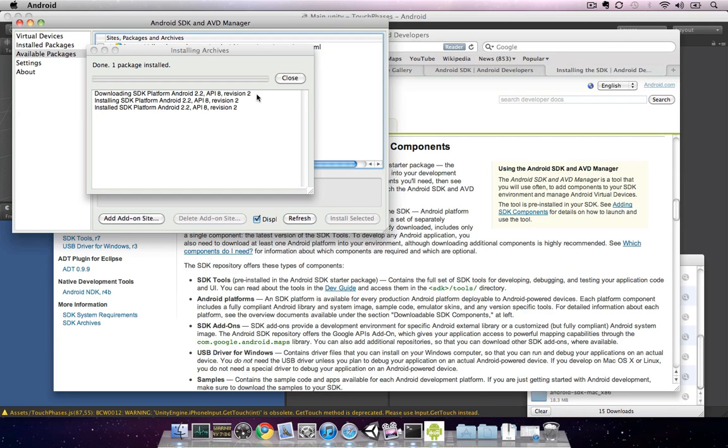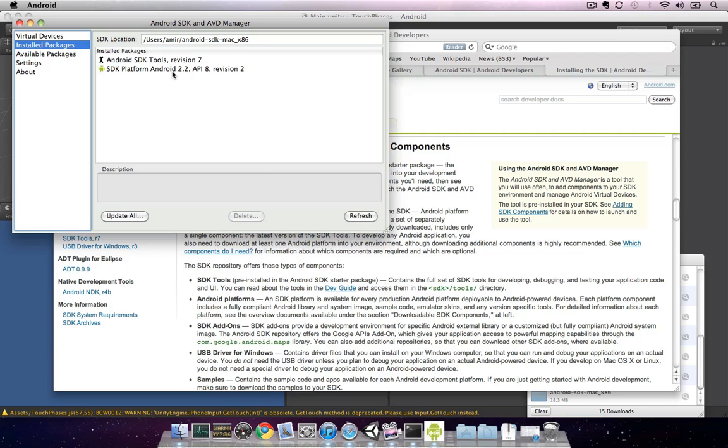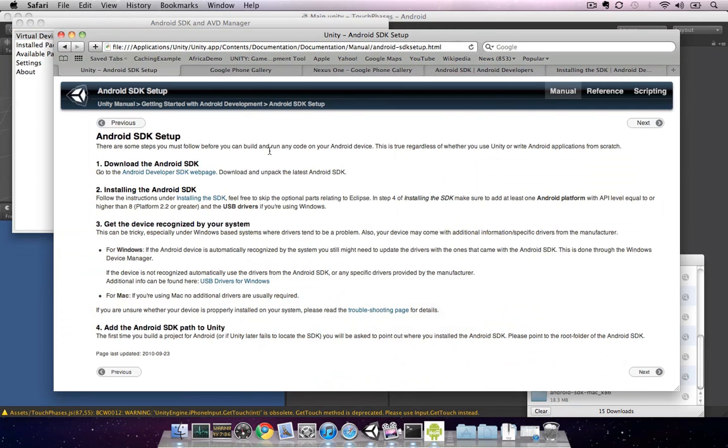Once the SDK platform package has been installed, it'll show up underneath the Installed Packages window. The next step in setting up our Android device is to get it recognized by the system. However, before we do that, let's first download an example project that we'll be able to use to test the device.